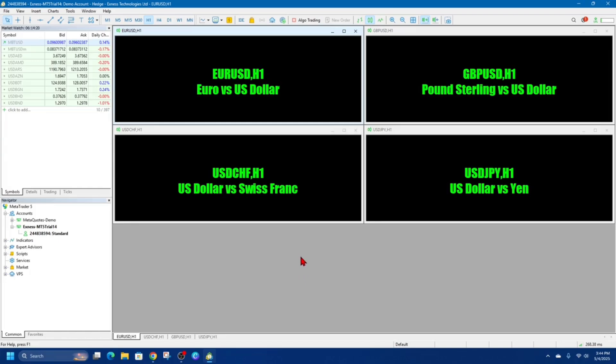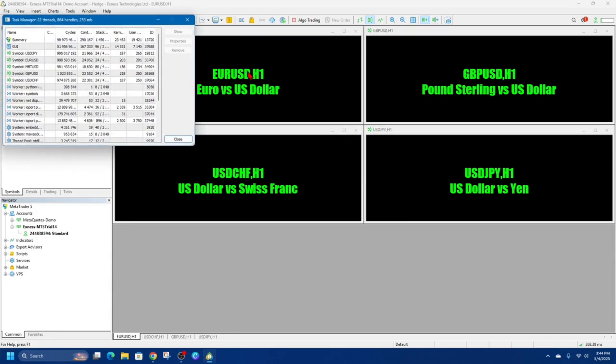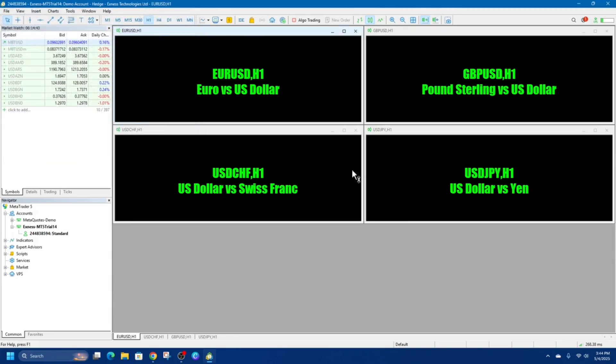Alright, so first off, MetaTrader 5 itself doesn't offer trading accounts, it's just a pure platform. You'll need to register with a broker that supports MT5. So a few of these brokers are ICMarkets, XNES, XM, RoboForex, etc. So go ahead and sign up and create an account on one of them.